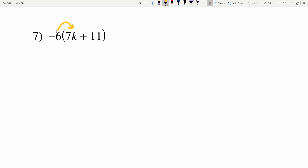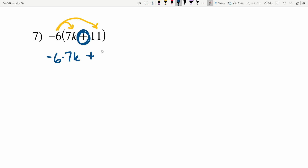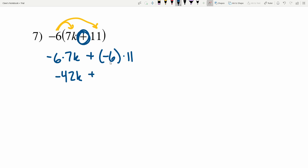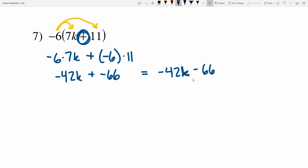In number 7 we're going to be distributing a negative 6, so the negative 6 will get multiplied to 7K and 11. Negative 6 times 7K, plus — because there's addition in between — negative 6 times 11. Negative 6 times 7 is negative 42, so negative 42K, plus negative 6 times 11 is negative 66. As opposed to adding a negative I'll write this as subtracting a positive: negative 42K minus 66 is our solution in number 7.